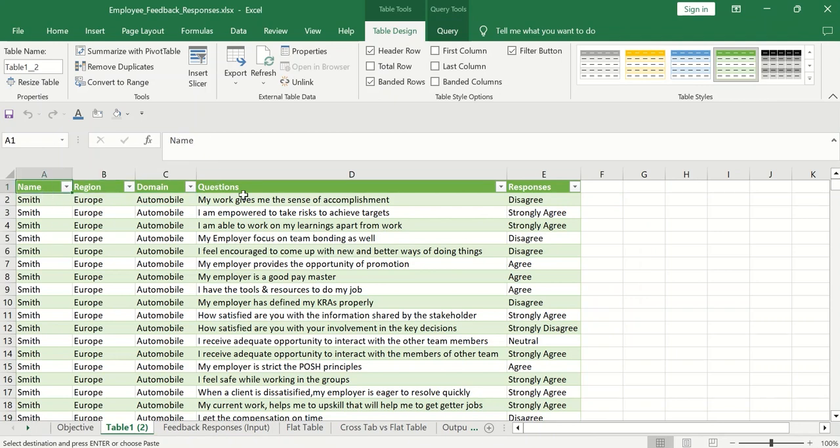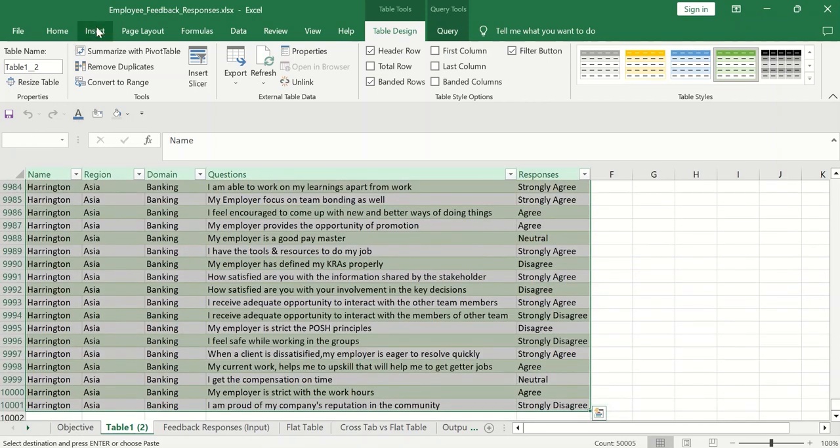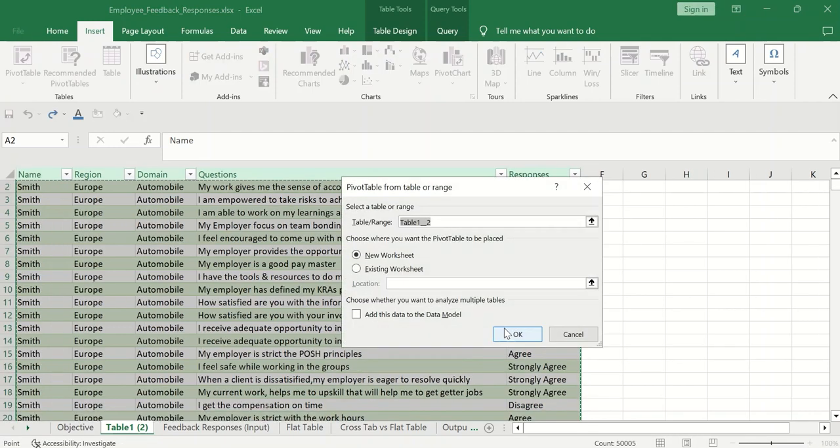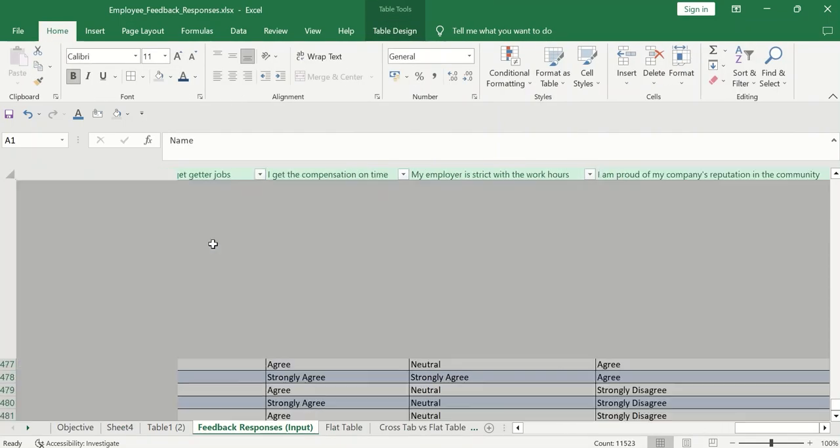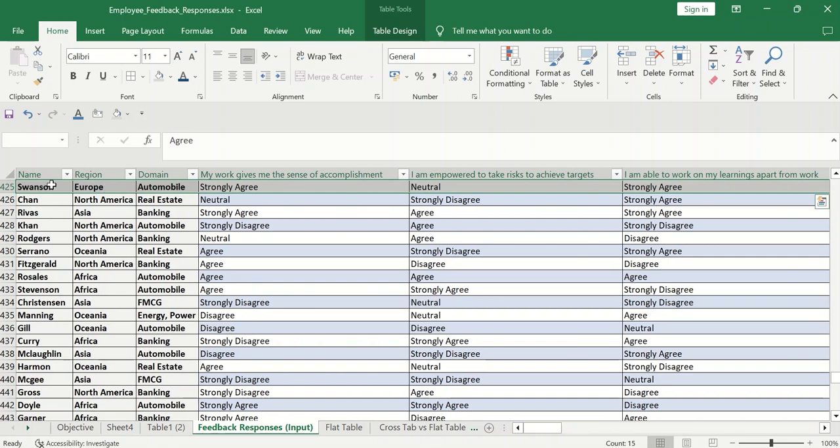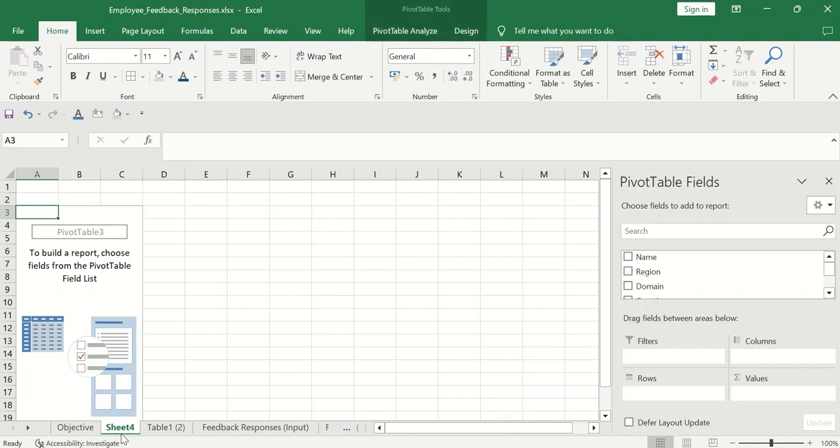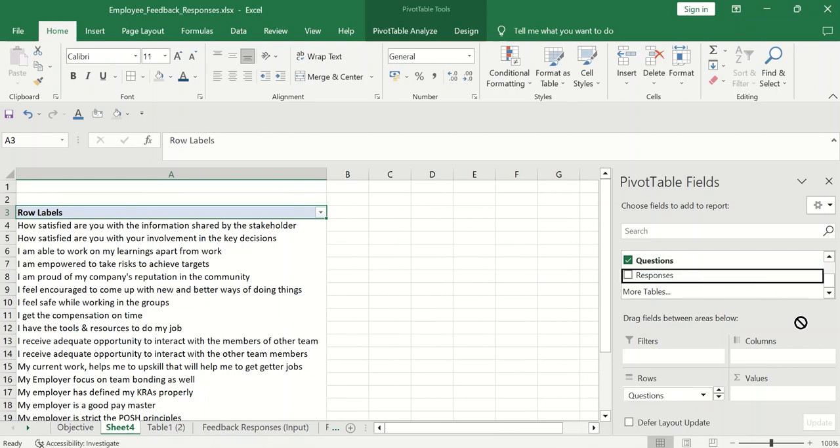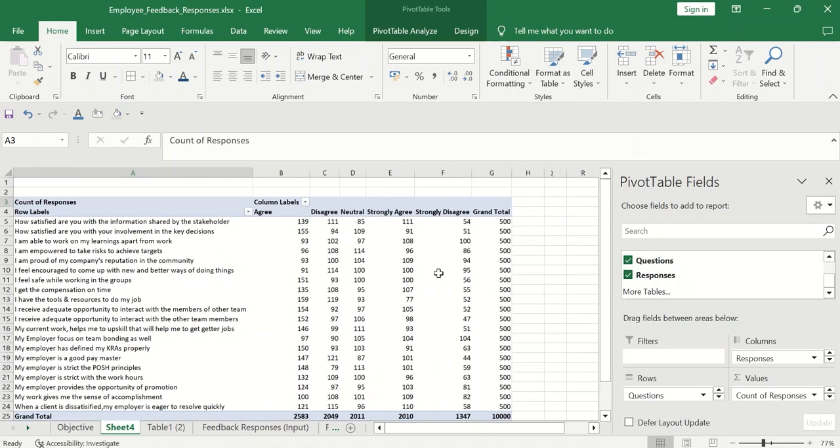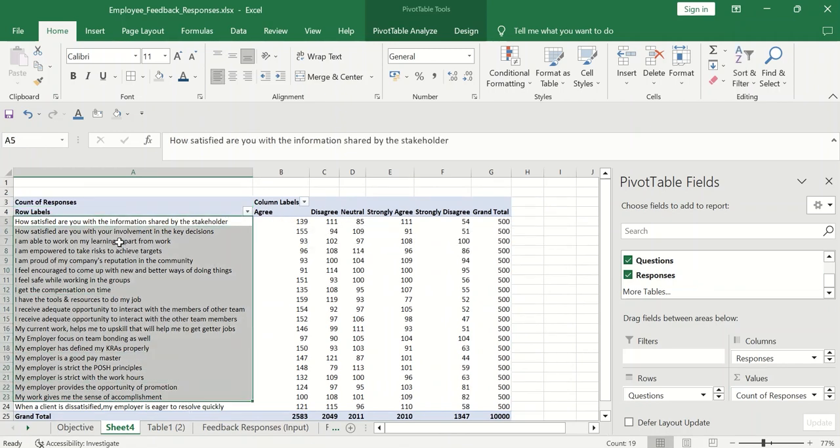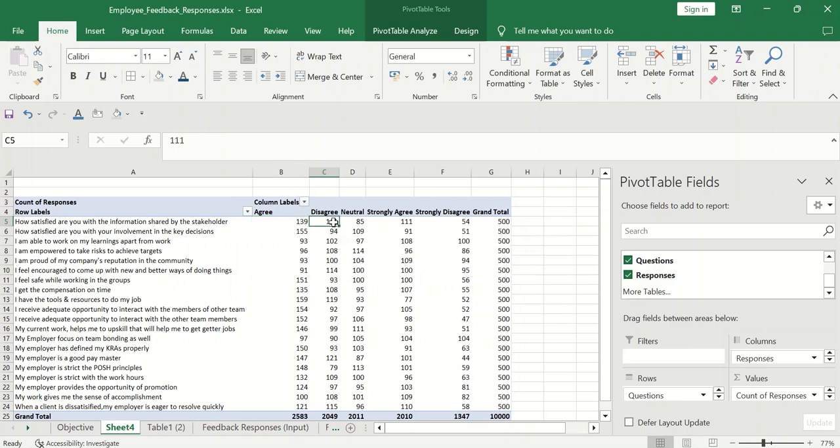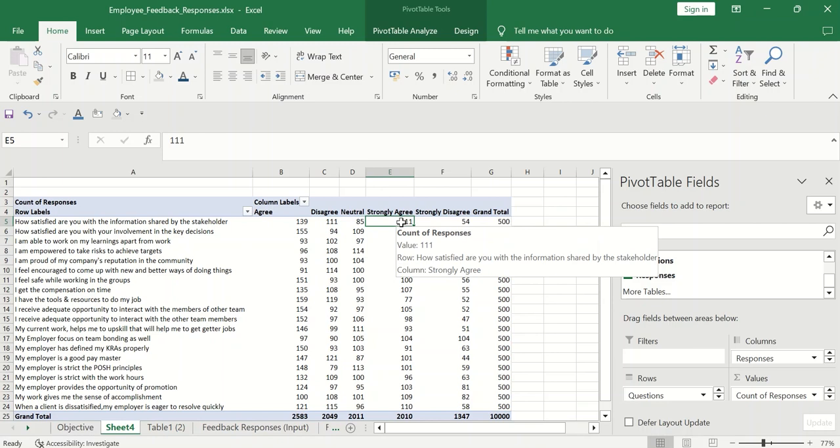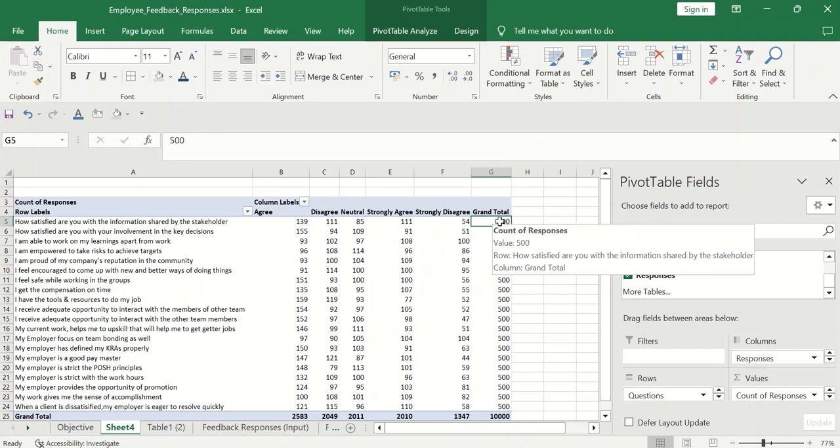So now for each and every employee, we have all the responses and with the logical sense. Now what we have to do is next step is to pivot. Select this table again. Click on insert and go to pivot table. Right. So if you had pivoted directly this particular table, it would not have made sense. Right. So now if you go back to this pivot, click on let's say questions in the rows, responses in the column and again in the values. So now you have the responses for each and every question. You have 20 questions.